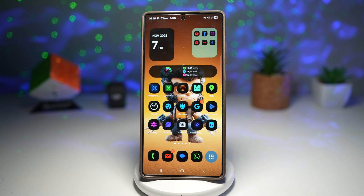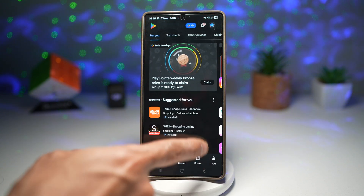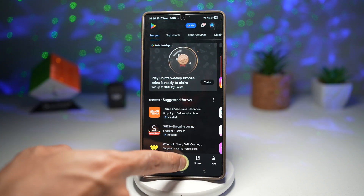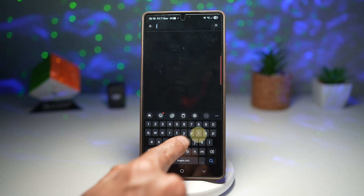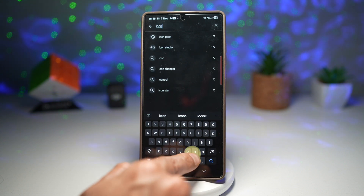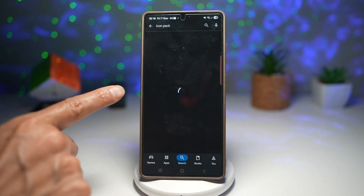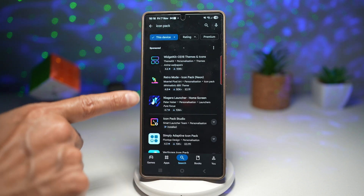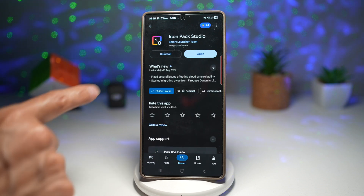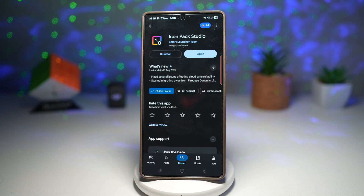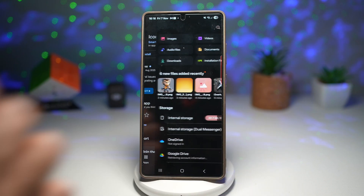For this, you'll need to go ahead and open up the Play Store. We'll go ahead and search for an app called Icon Pack Studio. This is the app you need — go ahead and install it and then open it.